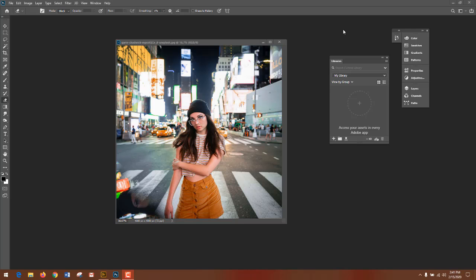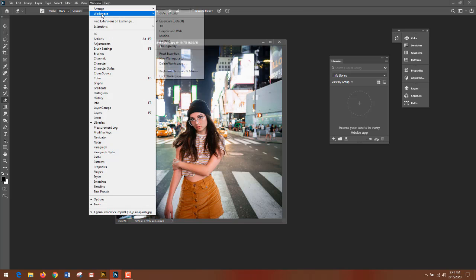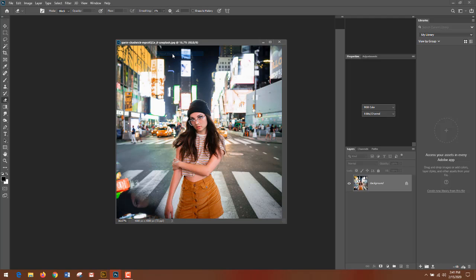What I want to do is reset my workspace, and an easy way to do that is go to Window, Workspace, and reset. It's in Essentials.